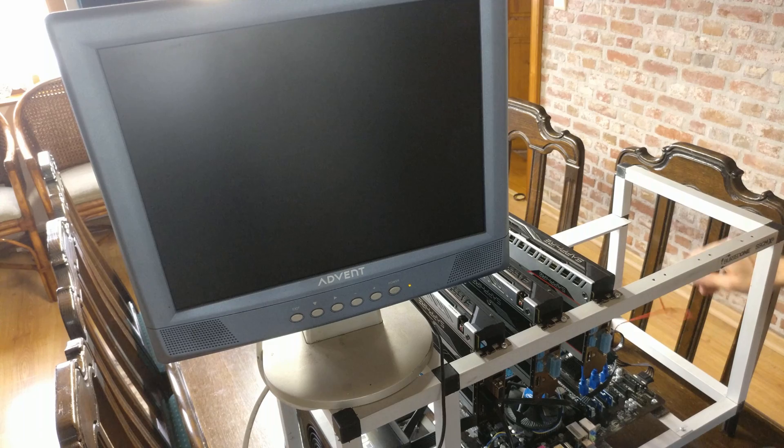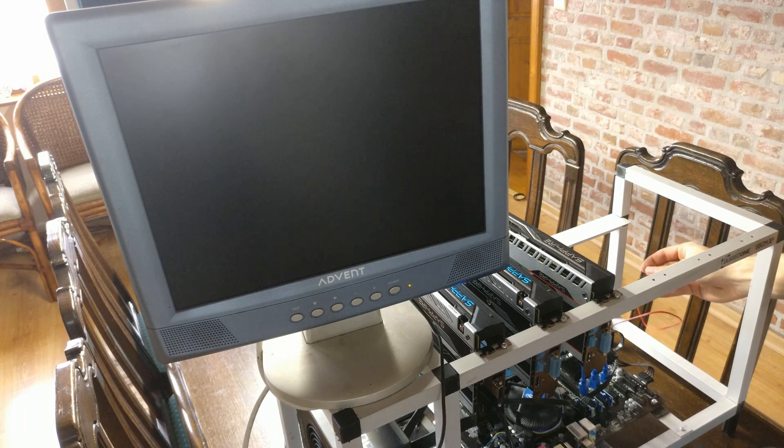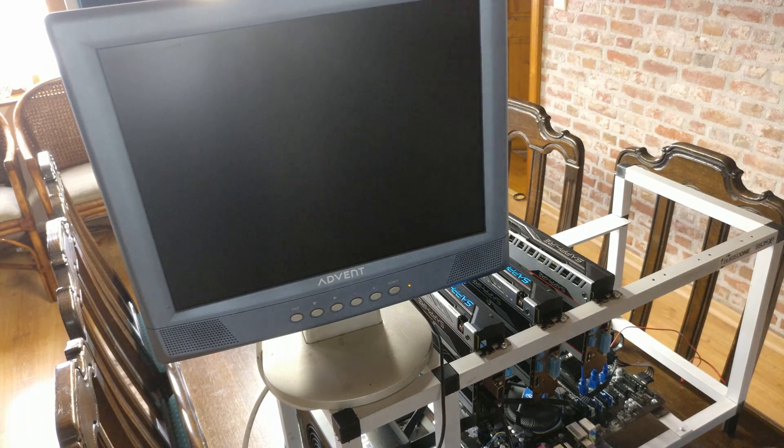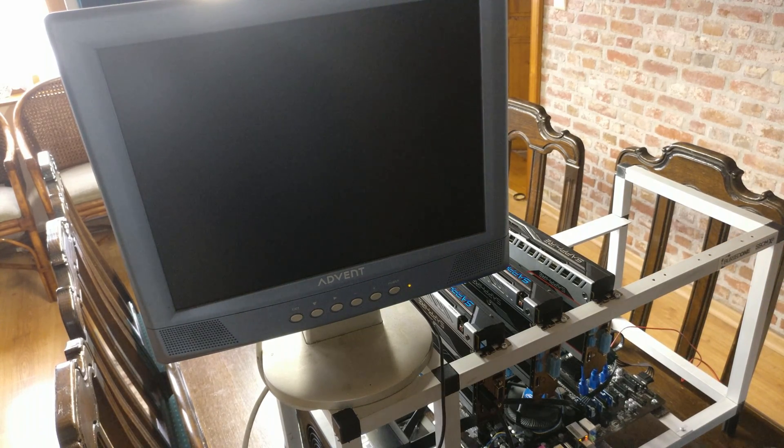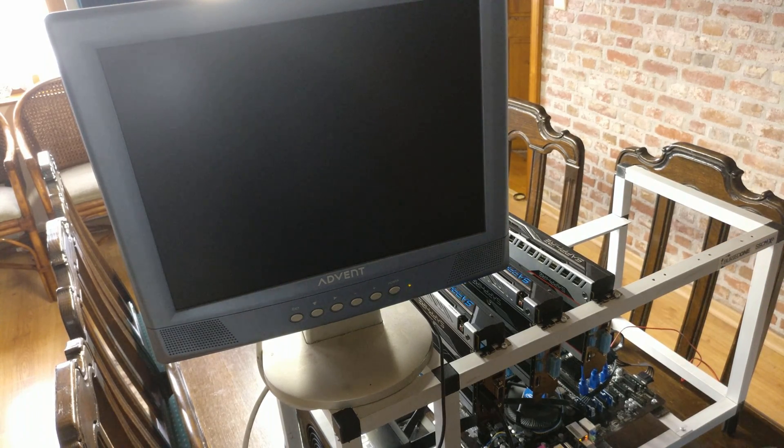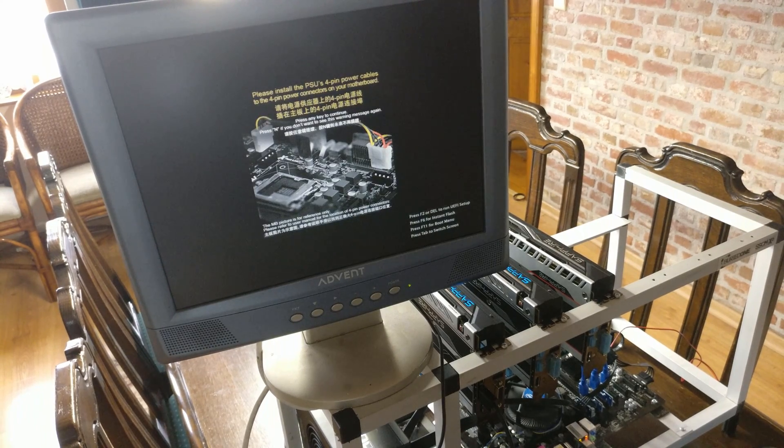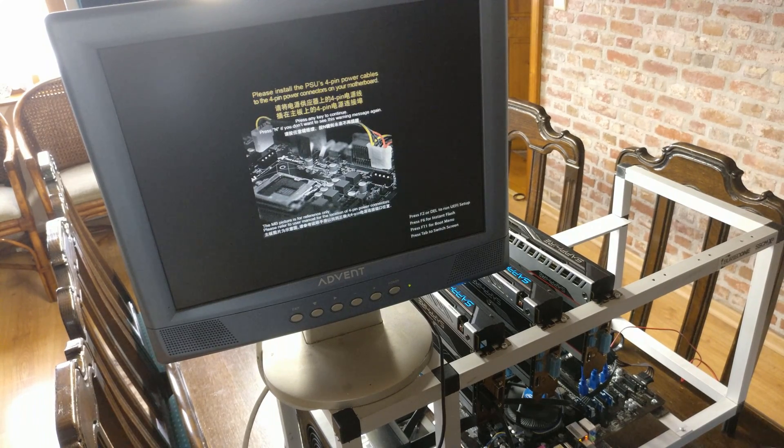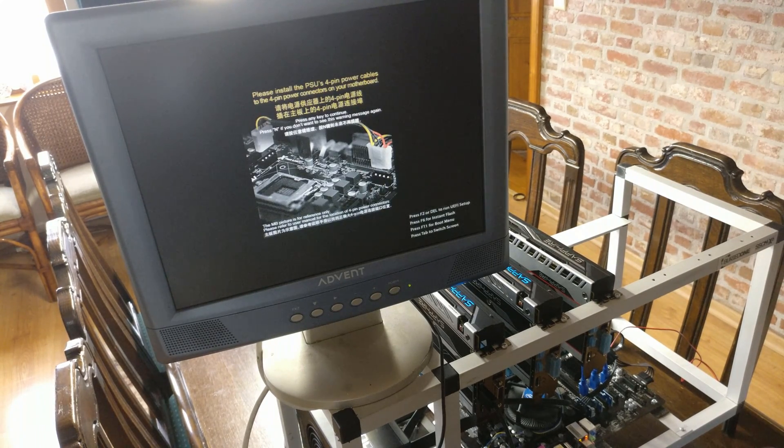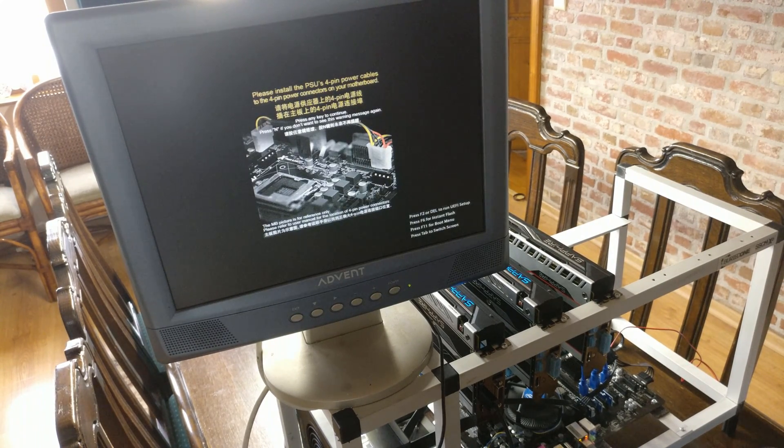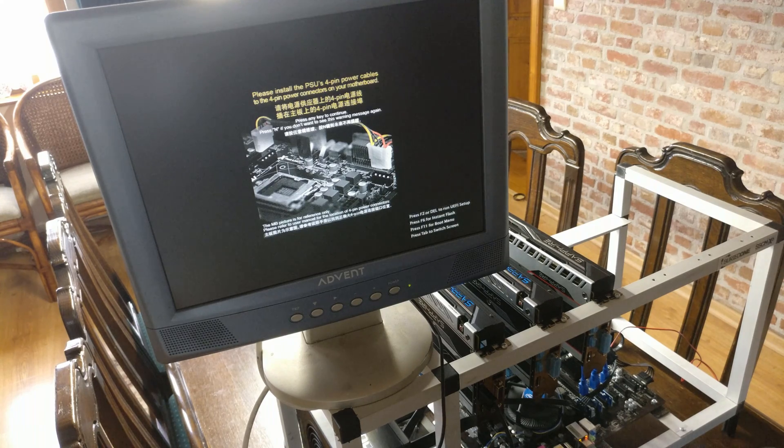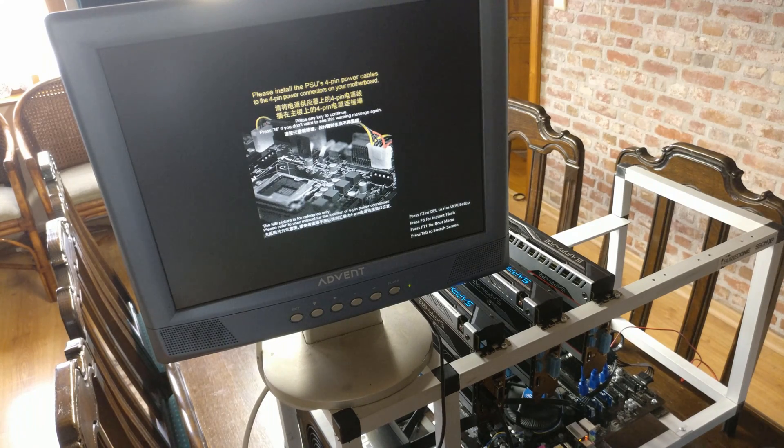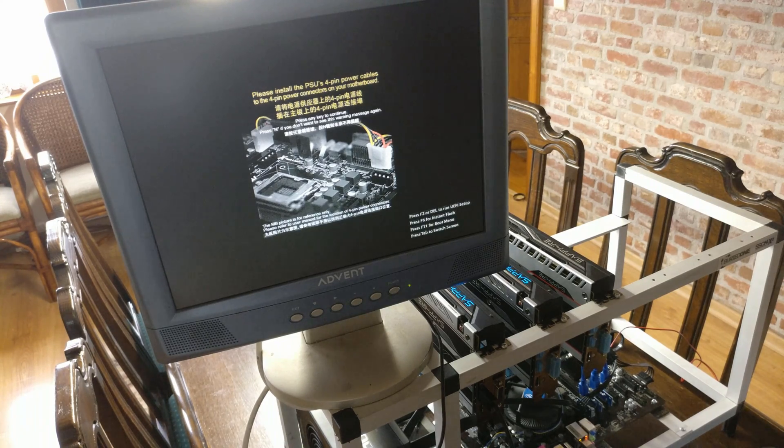Finally, our mining rig was done and we can turn it on. But of course, we forgot about one thing. We needed to get past this 'please install the power supply 4-pin power connector, please press N to continue.' So we need a keyboard.